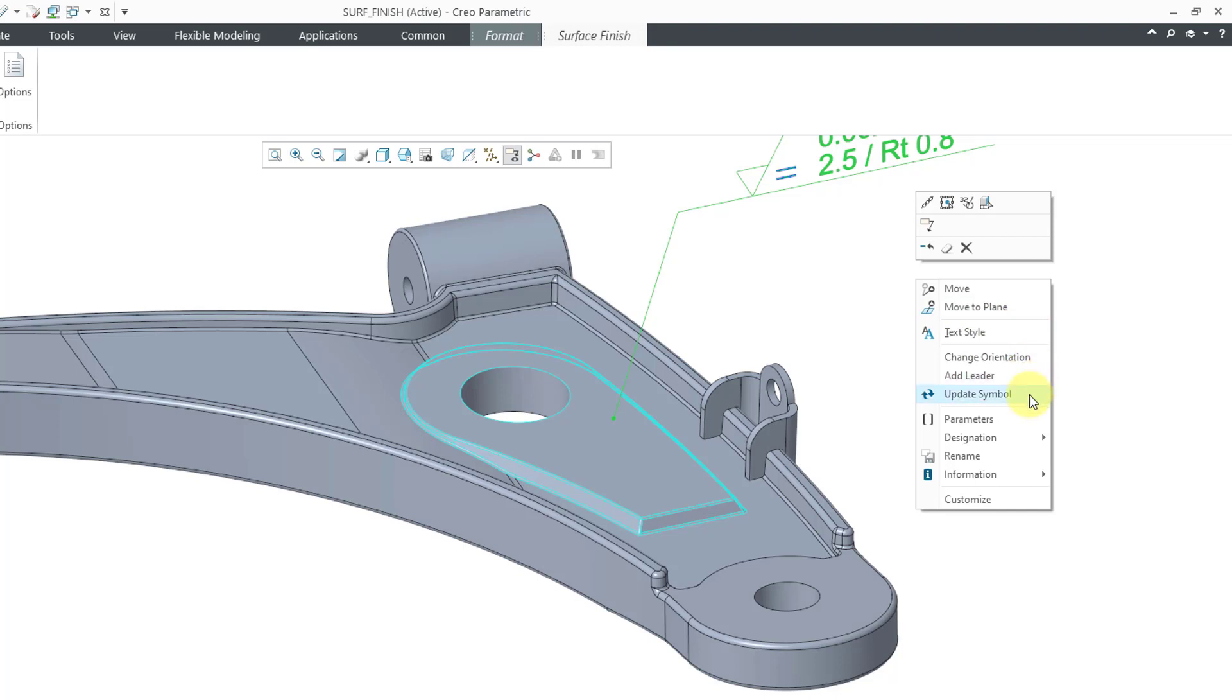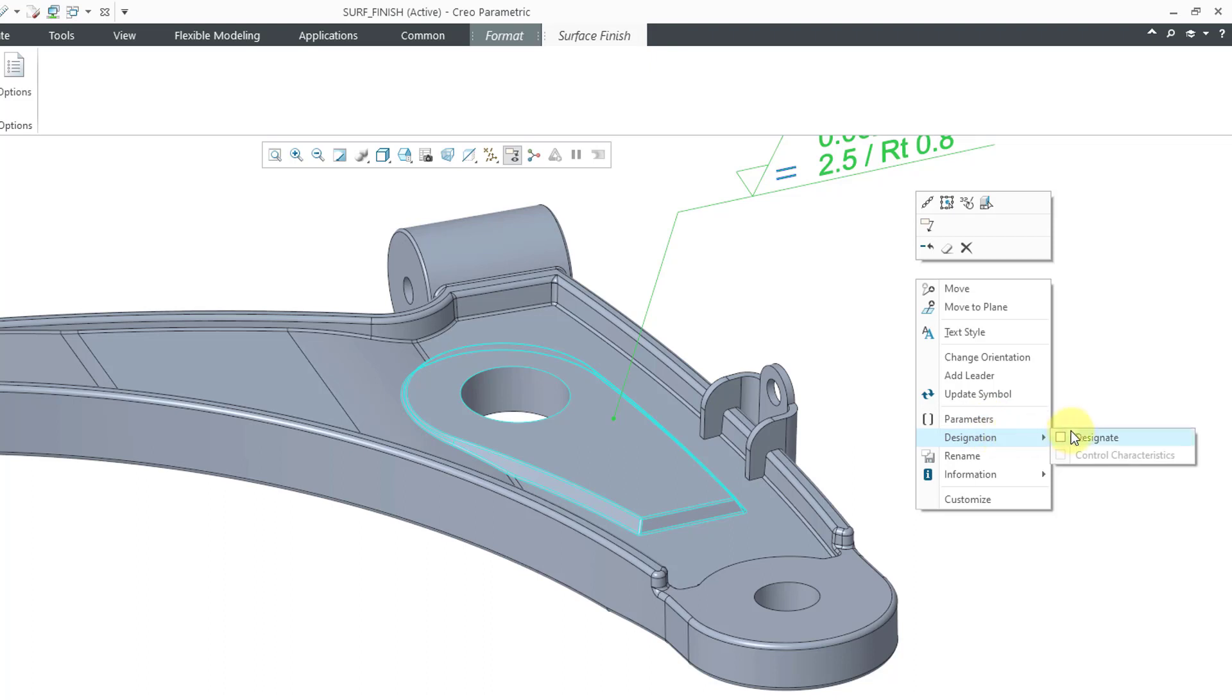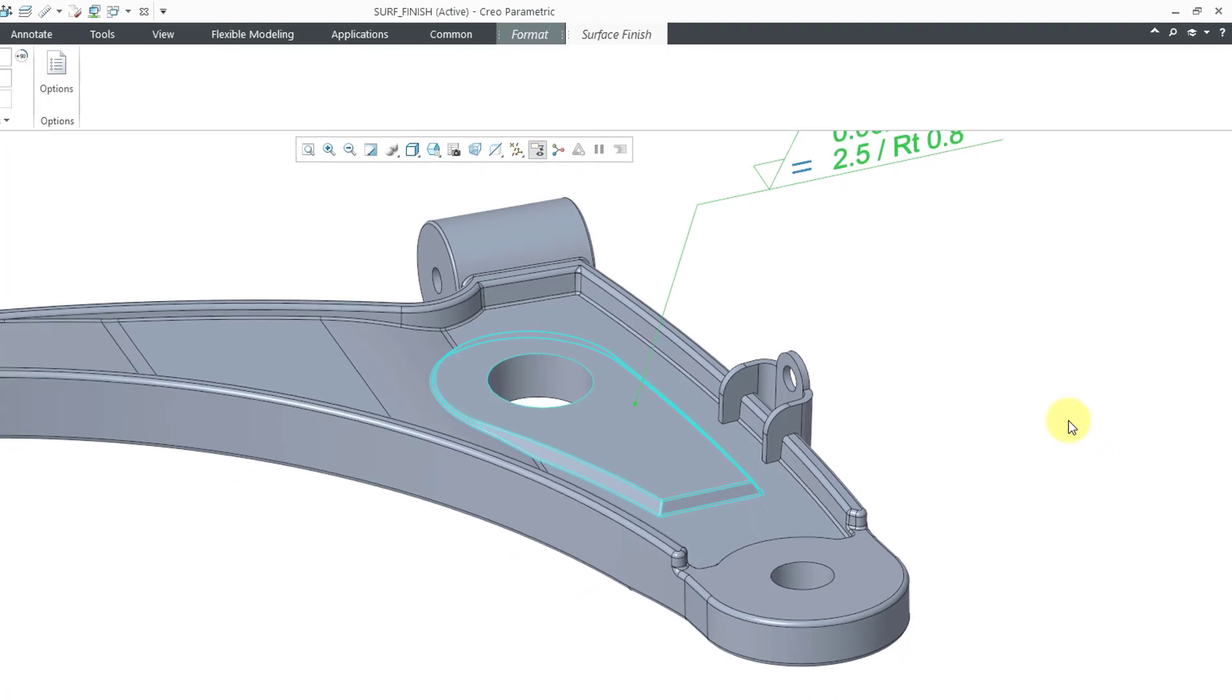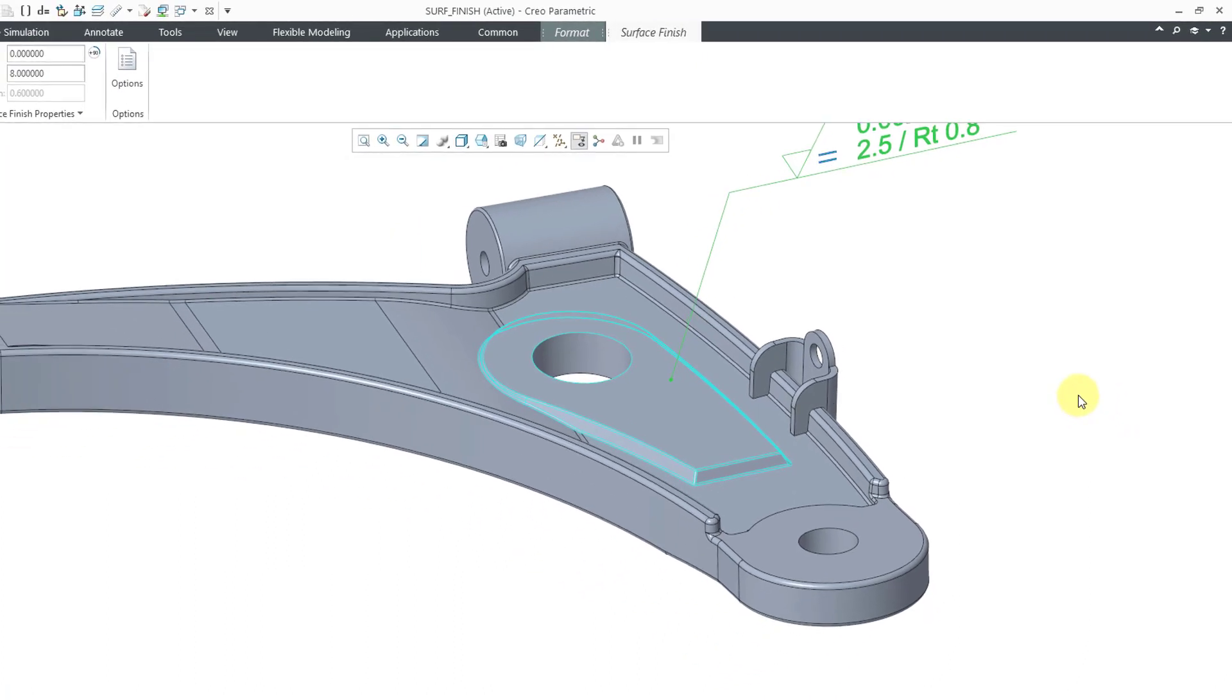But we've got a few new additions in here like update symbol. We also have the ability to open up the parameters dialog box. And before I go to parameters, I want to talk about designation. So when we go to designation, we have a check box that we can check here in order to designate this. And by designating it, it's going to make the annotation and its information available to Windchill. Let me check that box here. And it closed it.